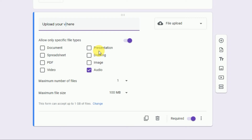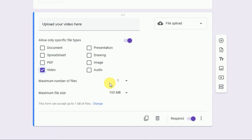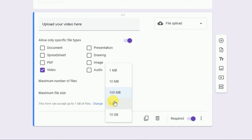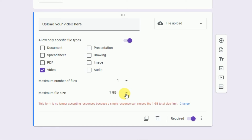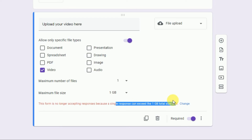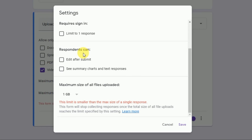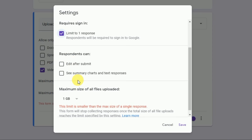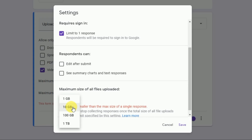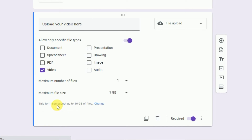Similarly, for the video file, duplicate again. Replace 'Audio' with 'Video,' uncheck Audio and check Video. You can do the same for documents, spreadsheets, PDFs, presentations, etc. For video, set the number of files to one and the maximum file size to 1 GB. Remember: when you set the maximum file size to 1 GB, you need to make some changes in your settings — for example, limit to one response — and increase your Google Drive storage size to 10 GB and save. After this, the error will be gone.